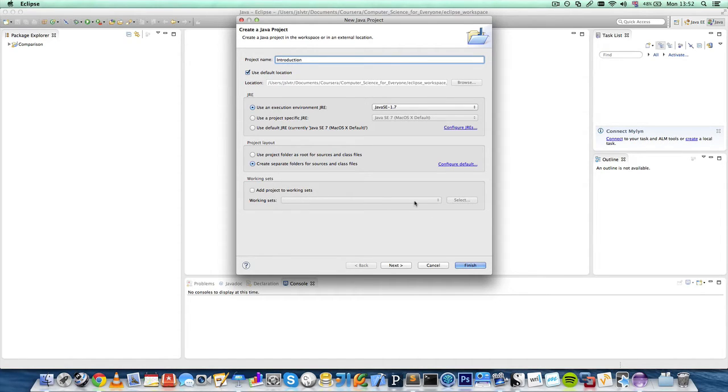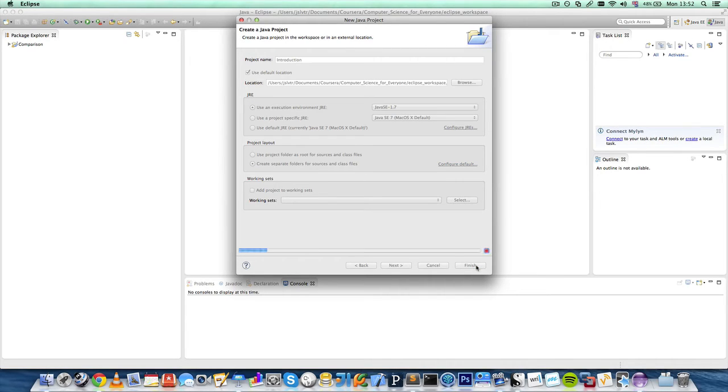By the way, I am sorry if you can hear the keyboard. There's nothing I can do about that, but hopefully it won't be too loud.